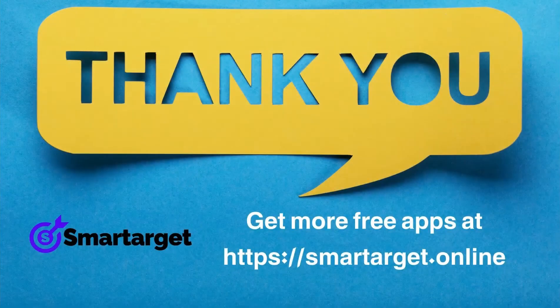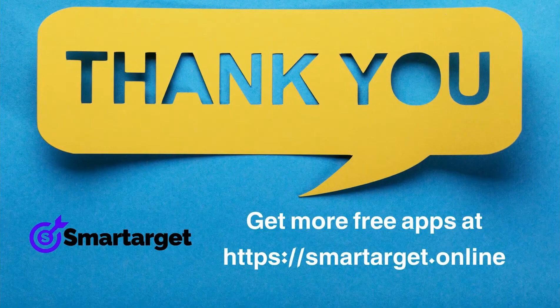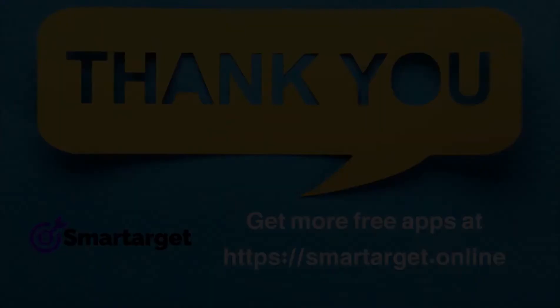SmartTarget has many more apps that you can integrate for free at smarttarget.online.